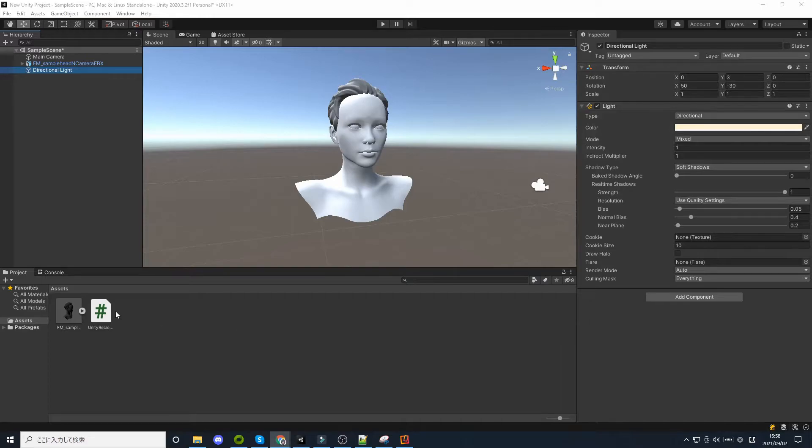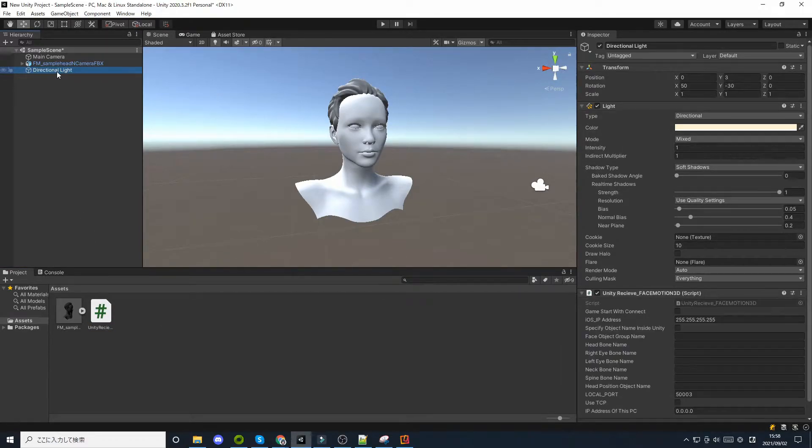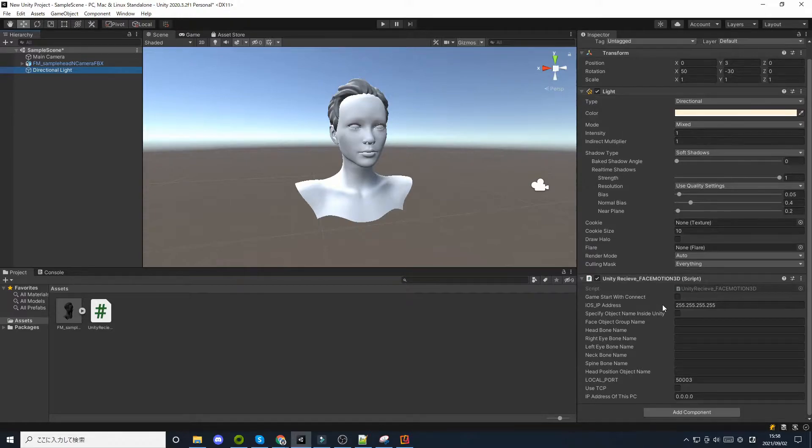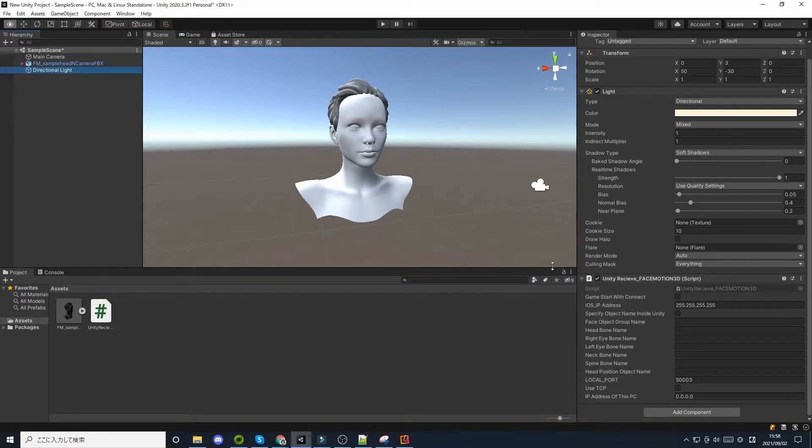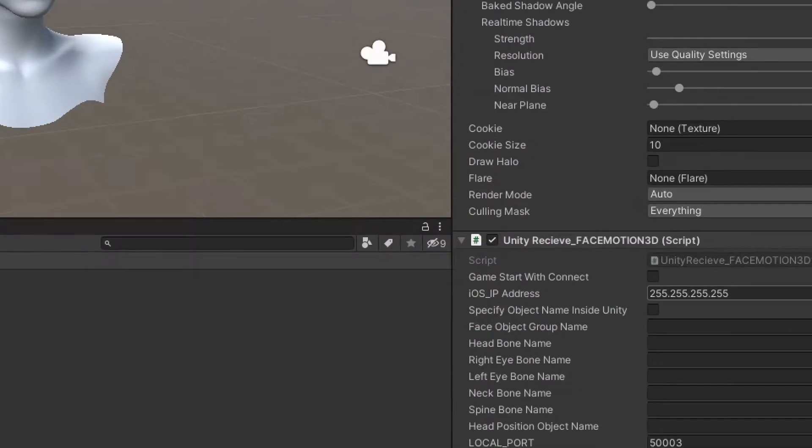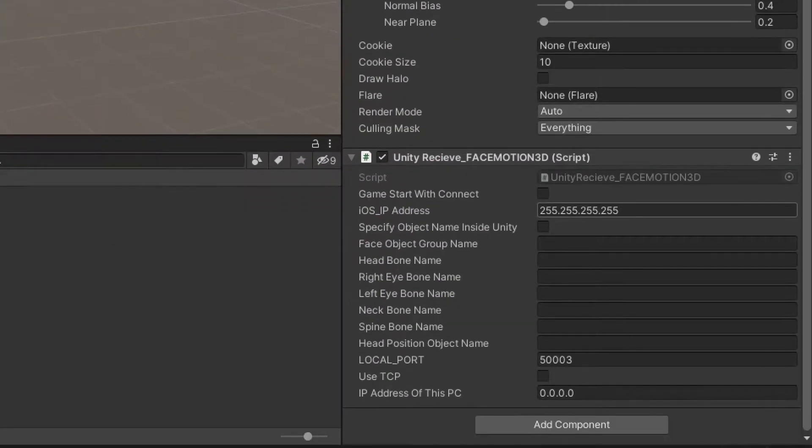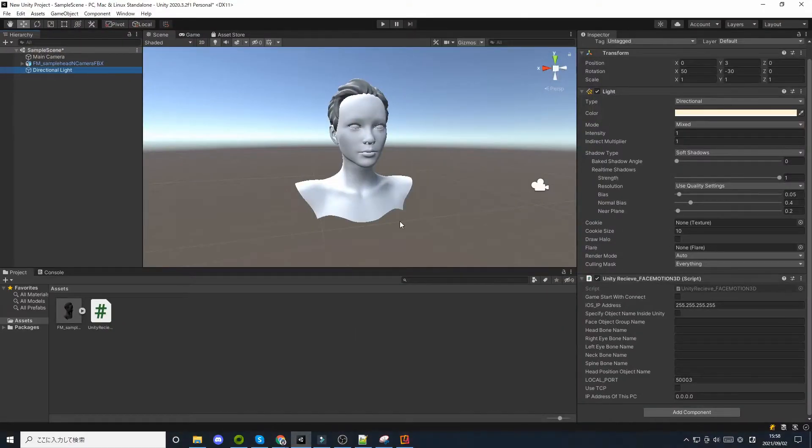To communicate, attach the script file to a game object somewhere in the scene using drag and drop. You can attach the script file anywhere. You can attach it to light, camera, etc.